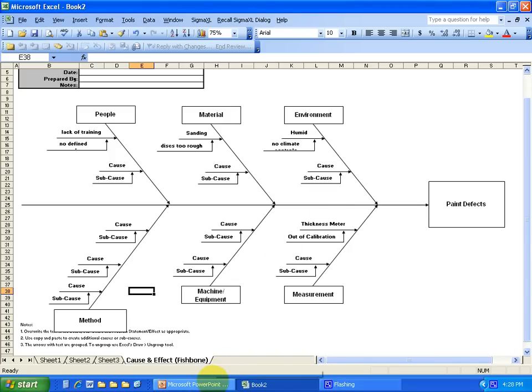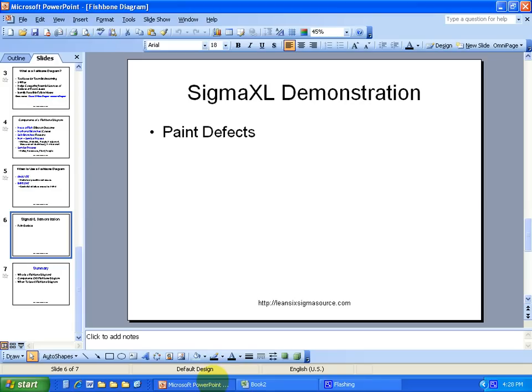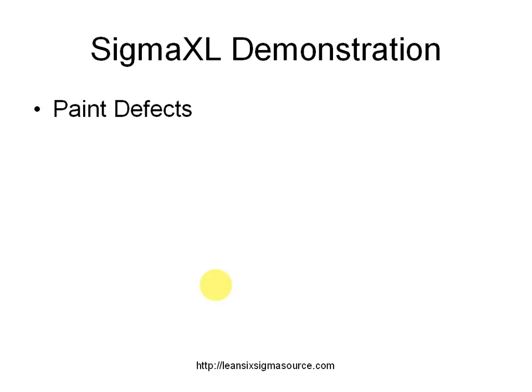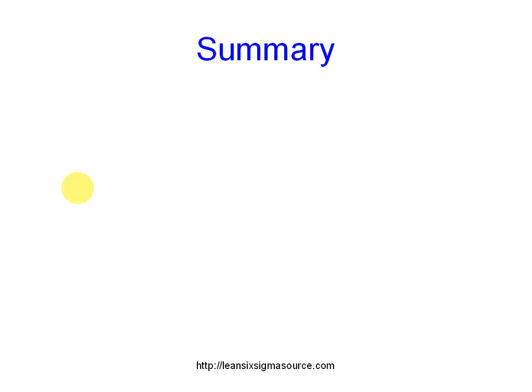So let me go back to my presentation here and show you what we've covered so far. All right.